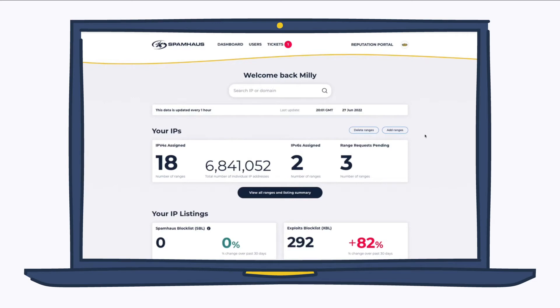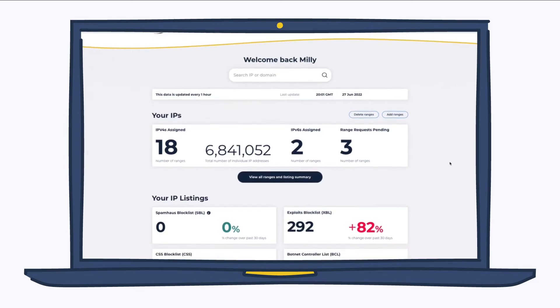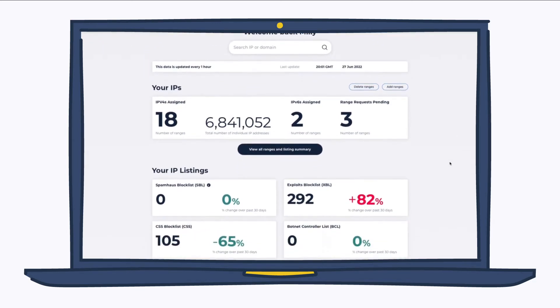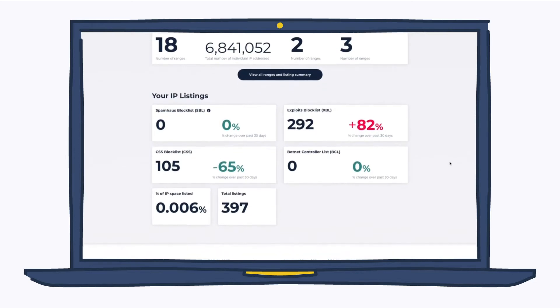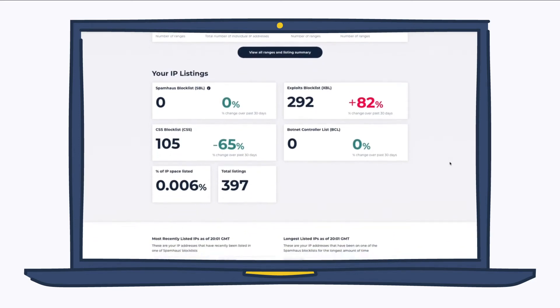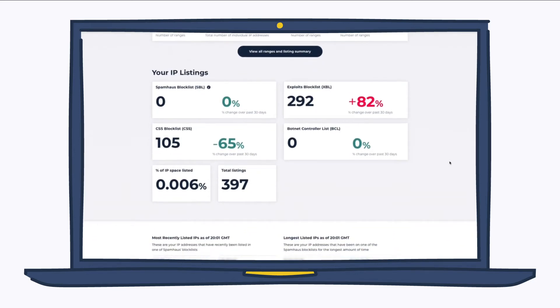This is your dashboard. It shows you all of the IPs we have assigned to you. And then further down, you can see your IP listings by block list, the percentage of IP space listed, along with your total number of listings.